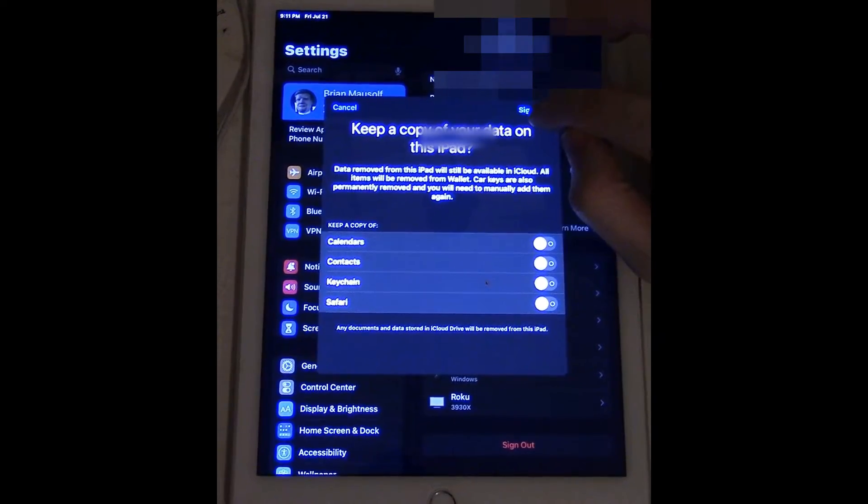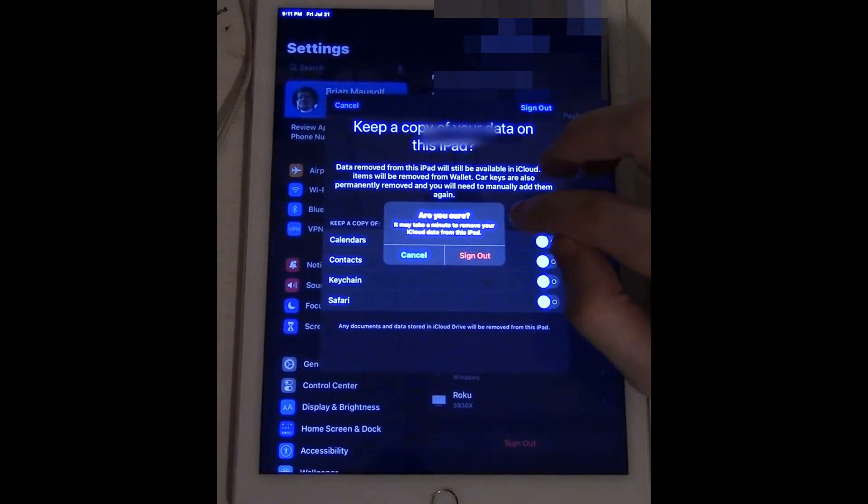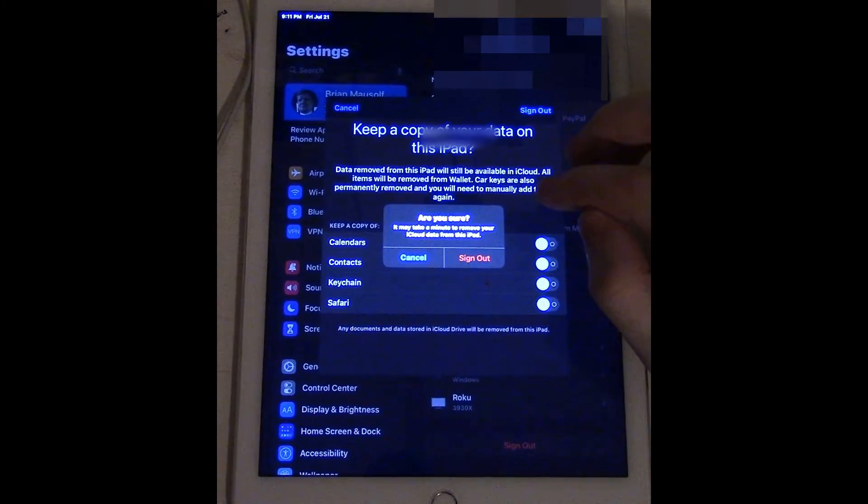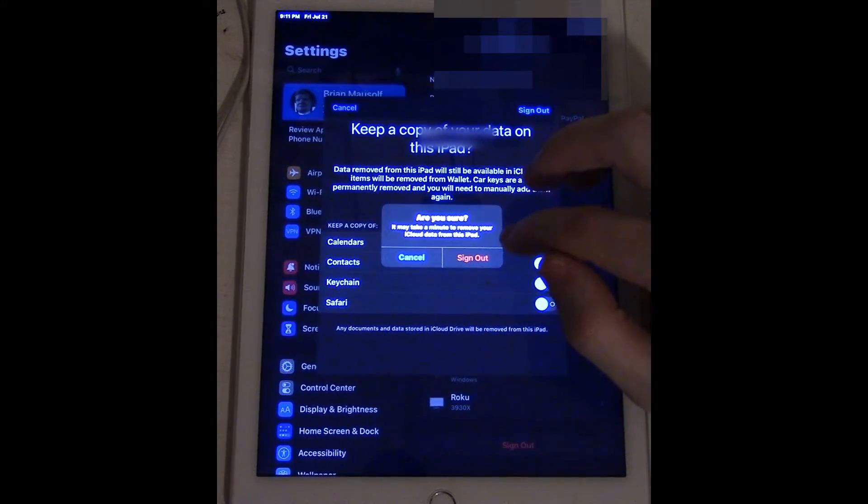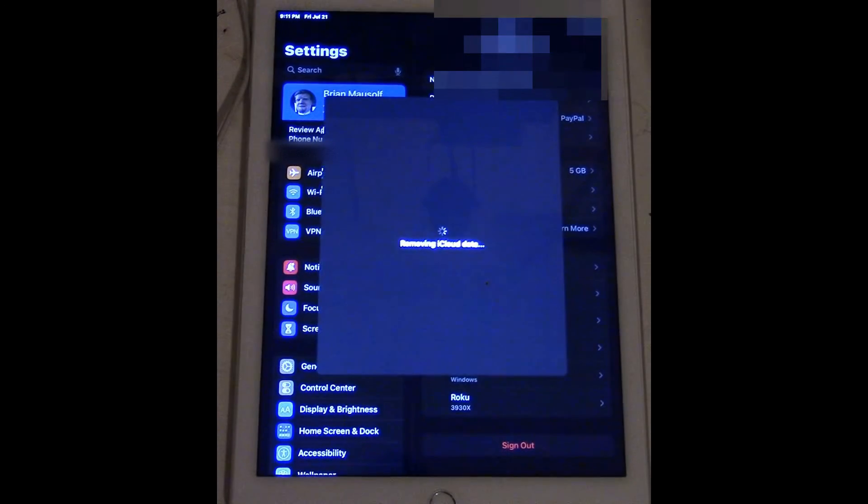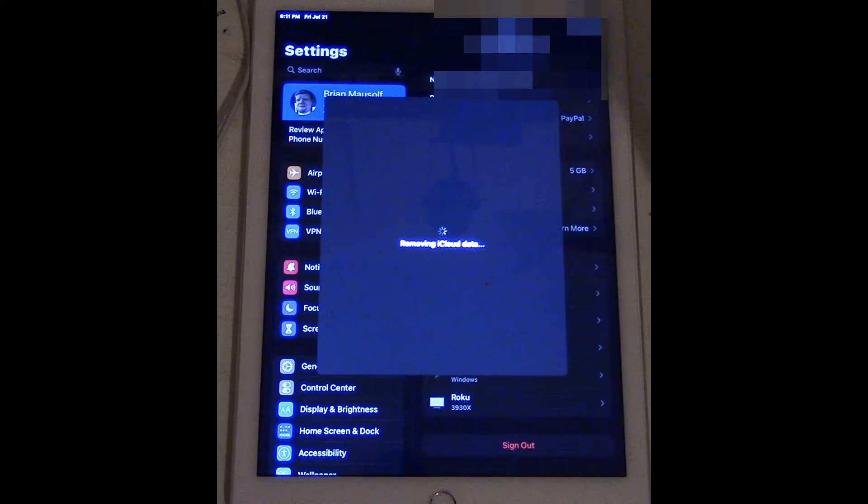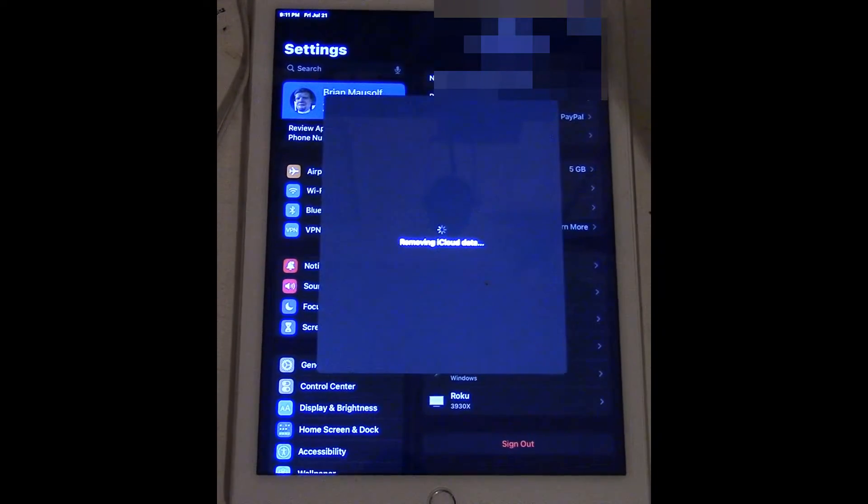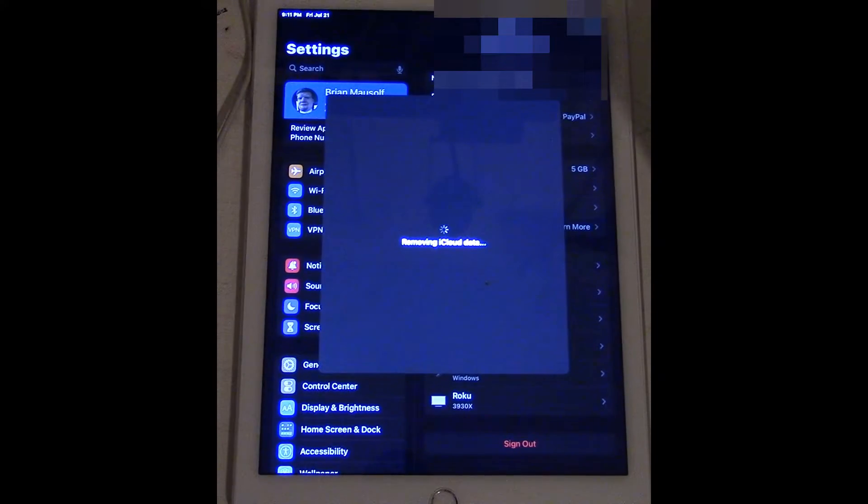So we're going to click sign out. It's gonna ask me again if I'm sure and I'm gonna lose all my iCloud data. Sign out. And now it's going to remove all the iCloud data and take this iPad Air 2 off of my Apple account.